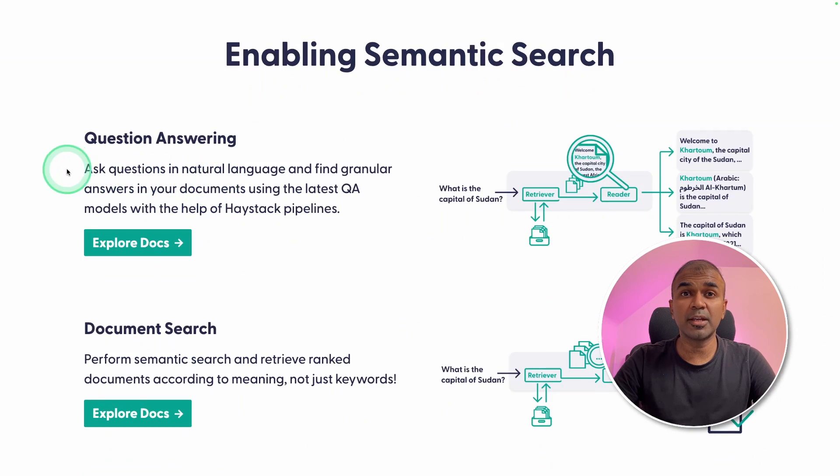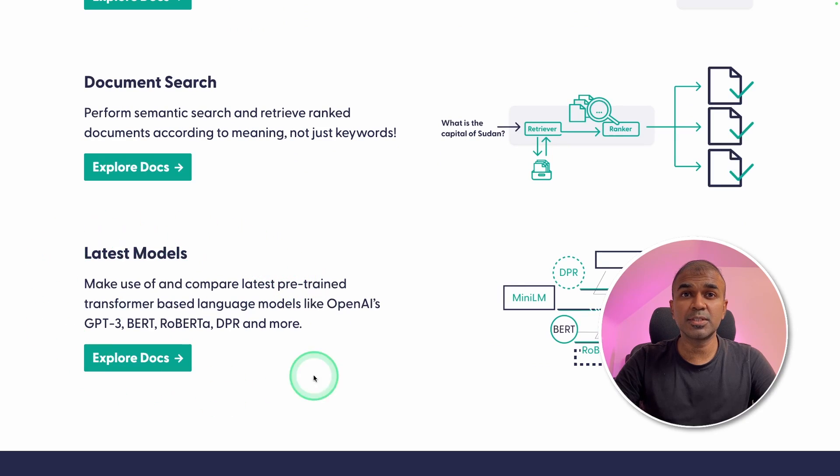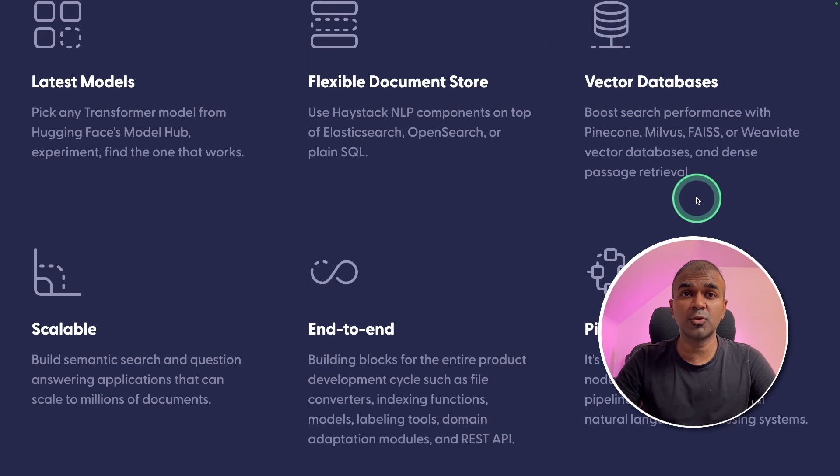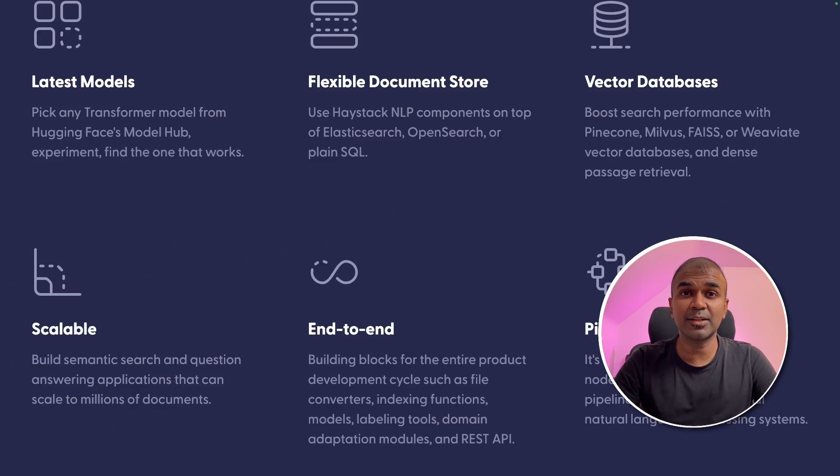We can create question answering systems with semantic search, we can do document search, we can use latest models, we can integrate that with different vector stores, it is scalable and much more. That's exactly what we're going to see today. Let's get started.